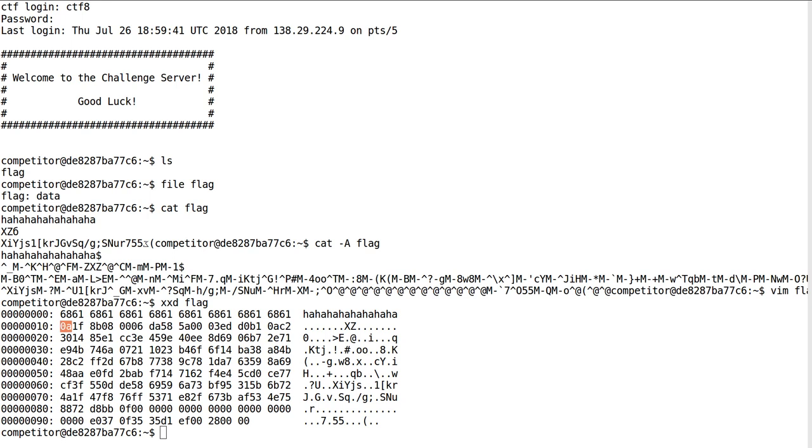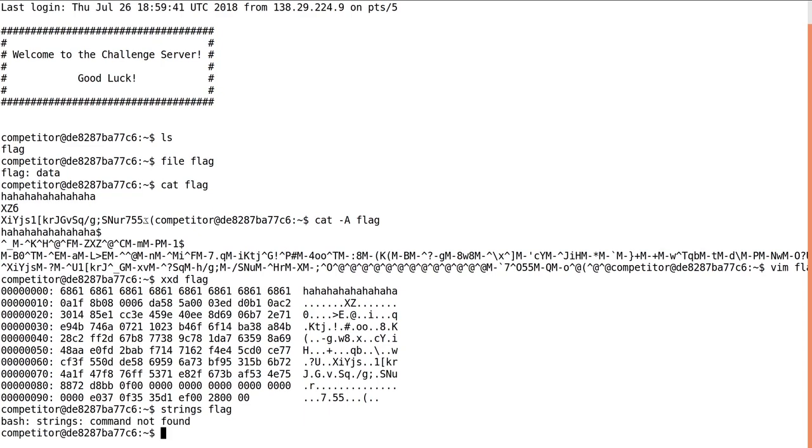So I note, okay, following the new line character 0A, there's 1F, 8B, and 08. And I'm thinking maybe I can use that as some kind of magic number or file header to determine what kind of file this thing actually is. Because I can't run strings on this thing to actually get anything out of it.